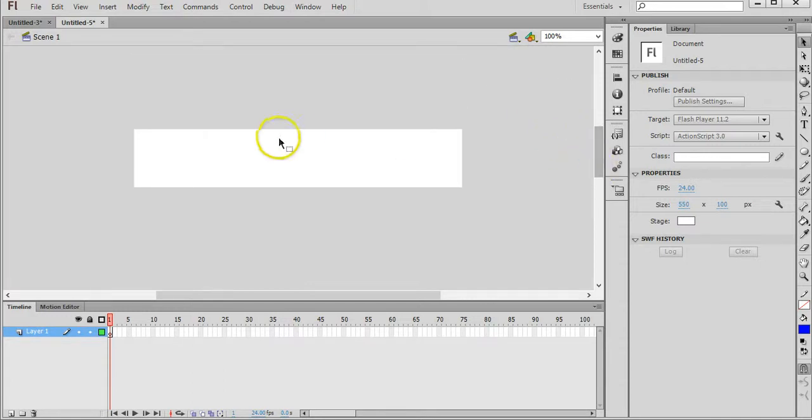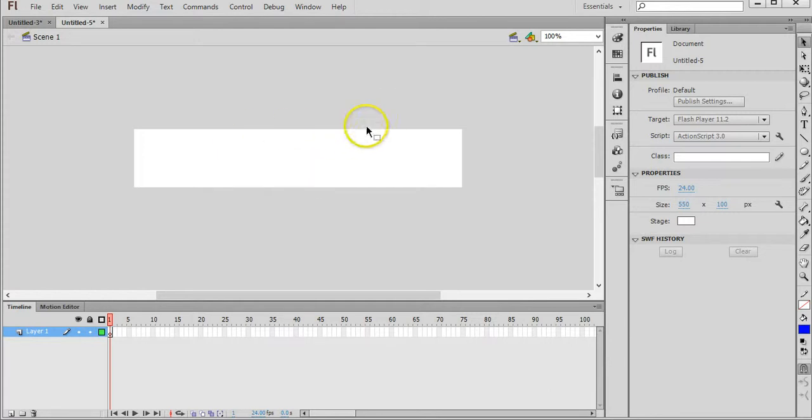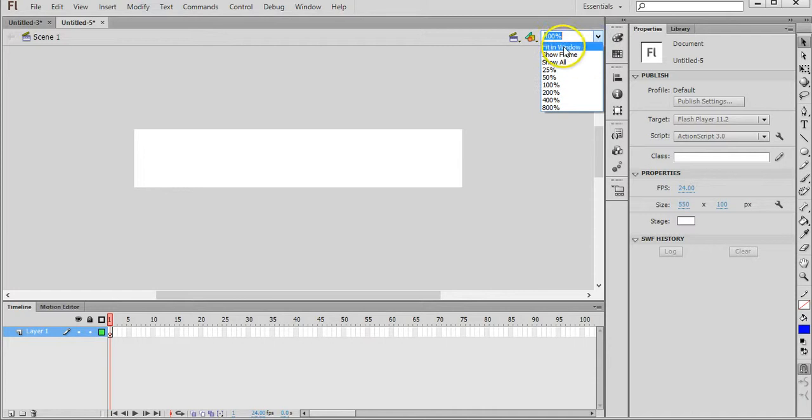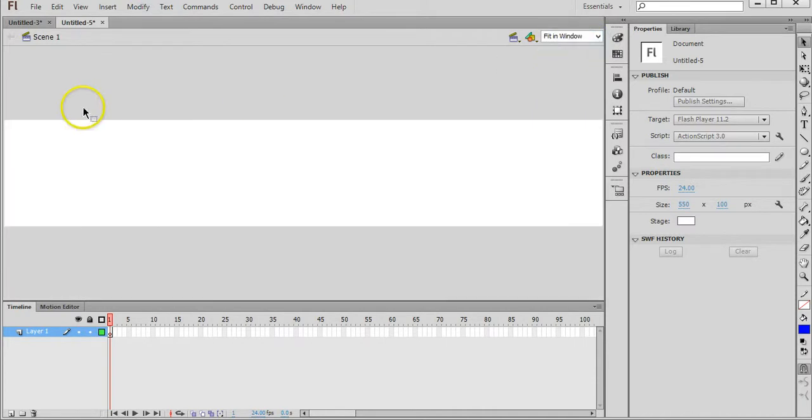Now, to make this document fill up the screen and be a little bit bigger, we can click on this arrow here and choose Fit in Window so that we can see all of it properly.